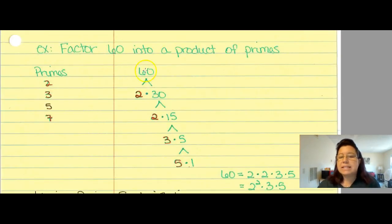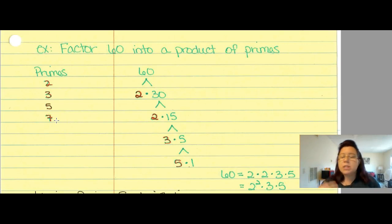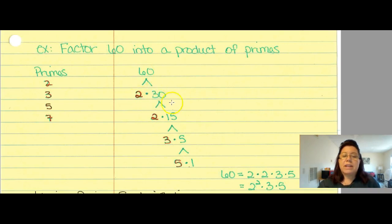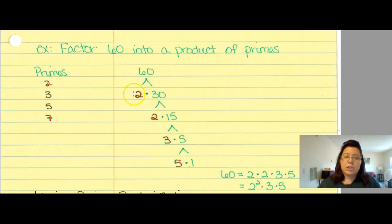Let's factor 60 into its product of prime numbers. Here are my primes: 2, 3, 5, 7, 11, 13, and so on. I start with 2 — it's the easiest one to deal with. 2 times 30 gets me back up to 60. 2 is prime. Is 30 prime? No, I need to break it down. Does a 2 exist in 30? Yes. 2 times 15 equals 30, and 30 times 2 is 60, so I'm still getting back up the tree to 60.